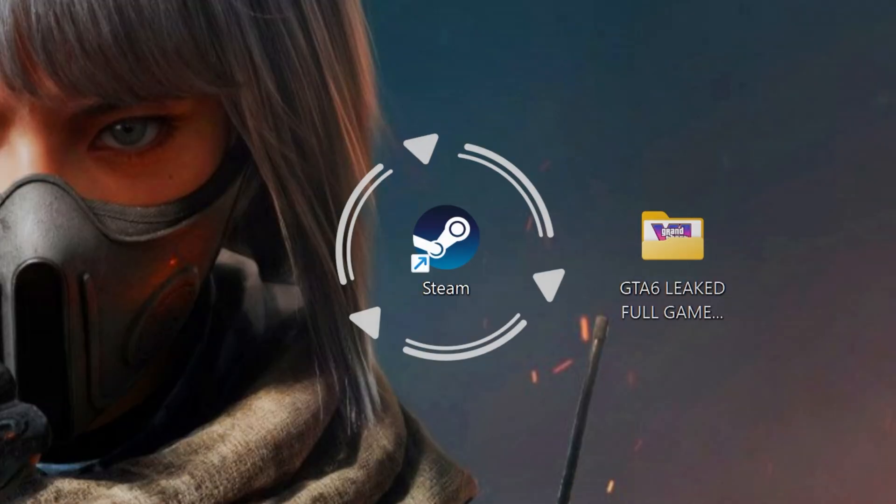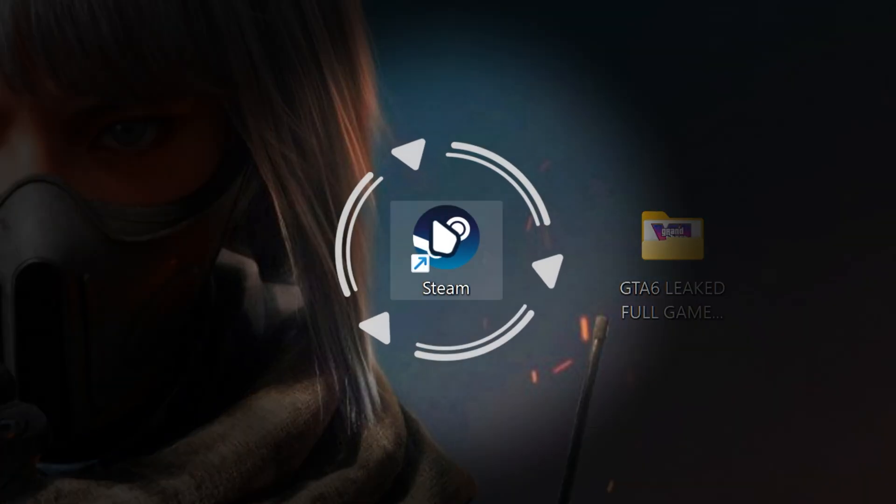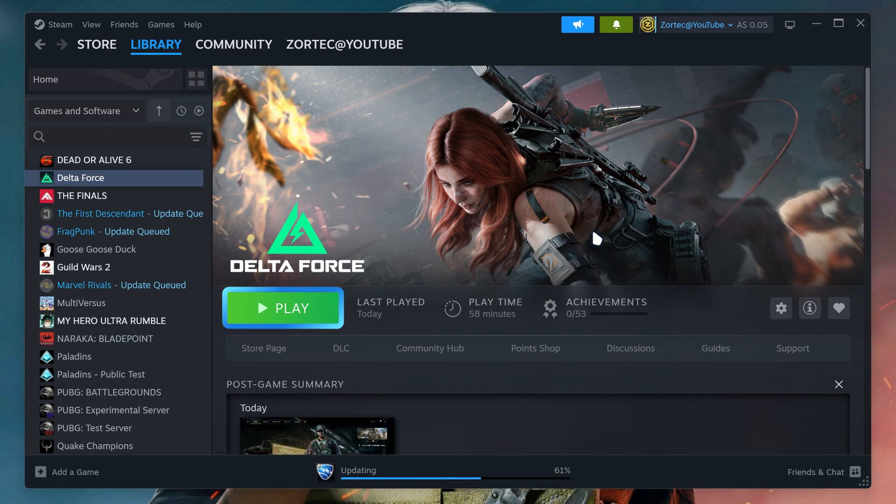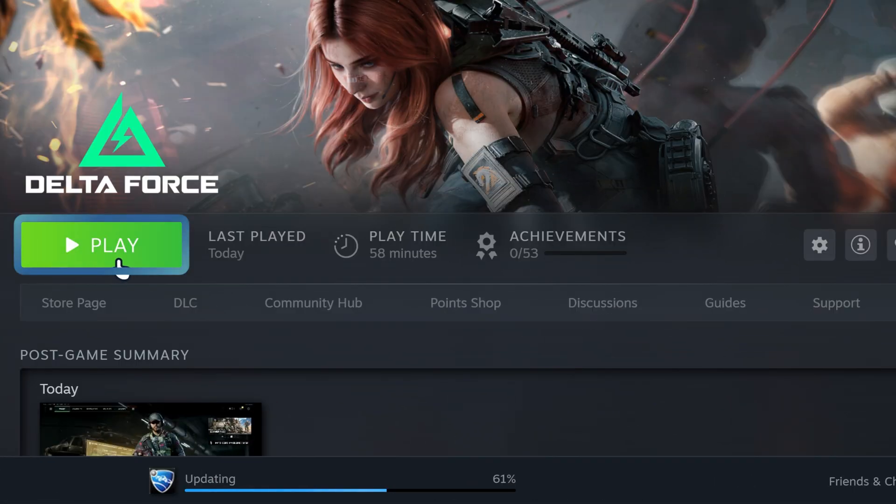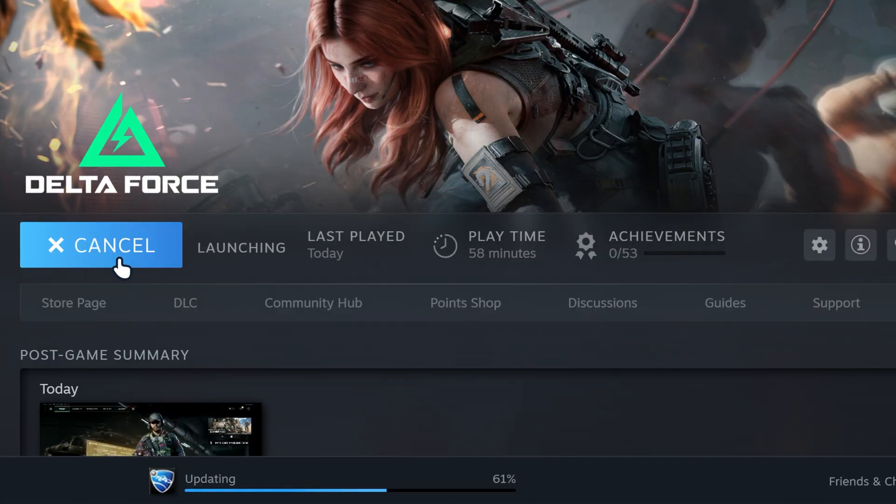Now we're going to minimize OBS Studio and then run our game on Steam. We're going to run Delta Force by playing the game.